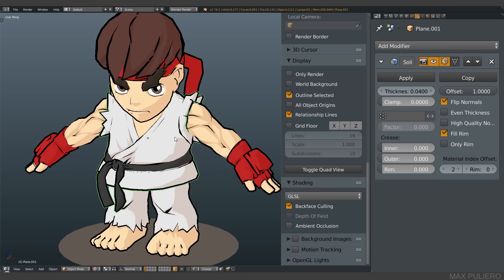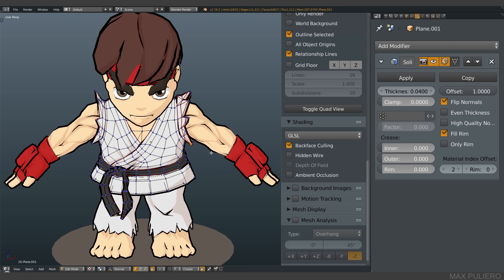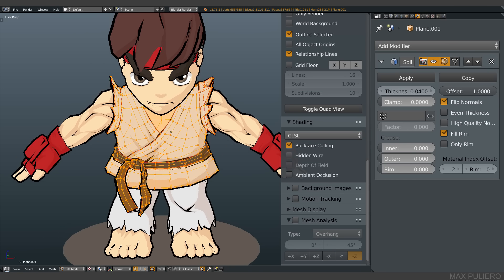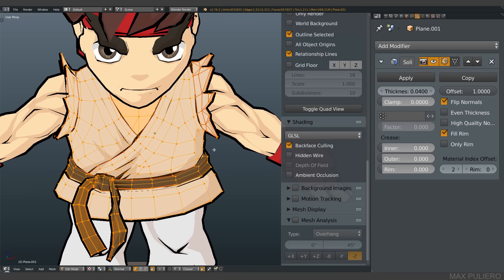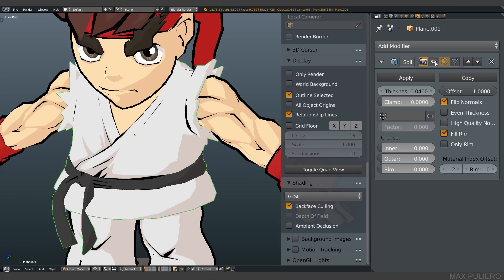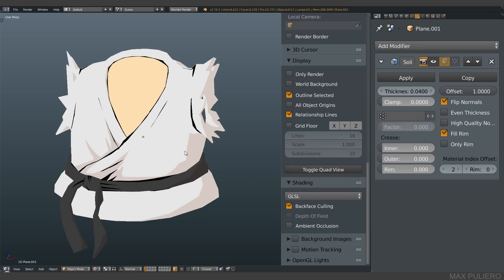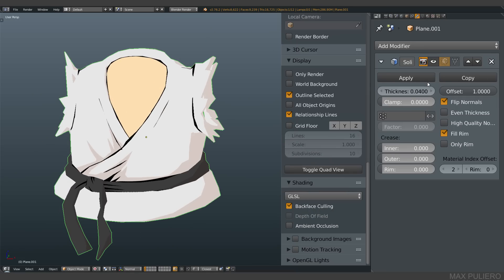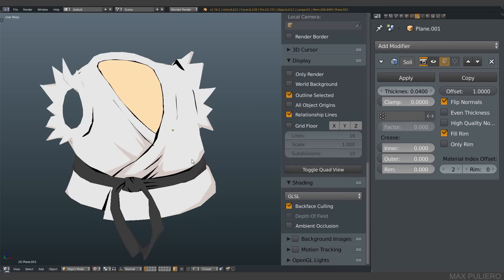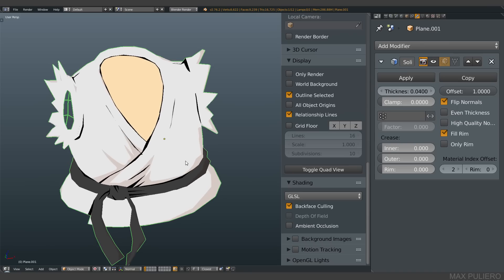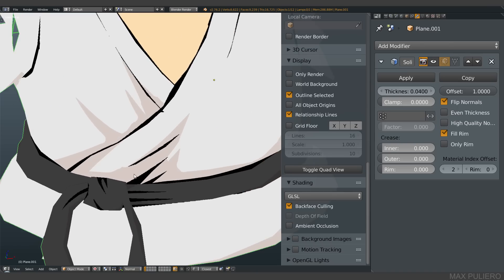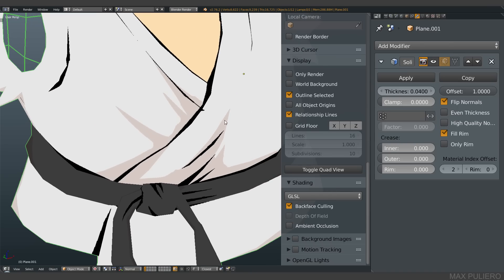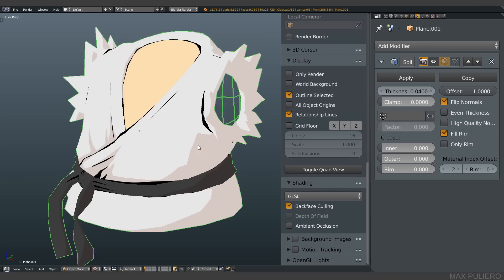The second thing is basically just make your model and make clean UVs and apply the solidify modifier. You see, without the modifier it's just a flat shading kind of model with some outline painted on.